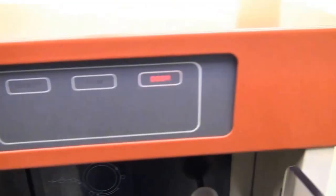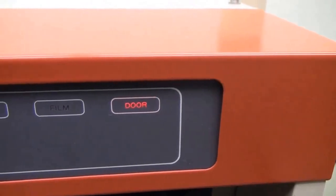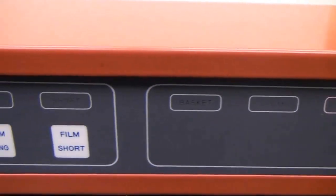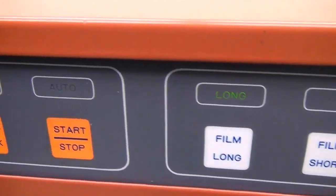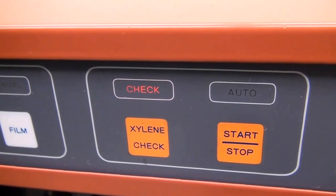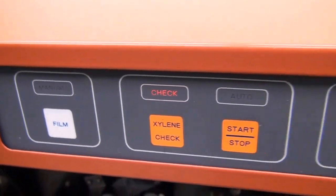You can see all of our lights up here. We do have a door air light. We have it set on the long film. Normally the Xylene check button always comes on, so we'll have to push that.